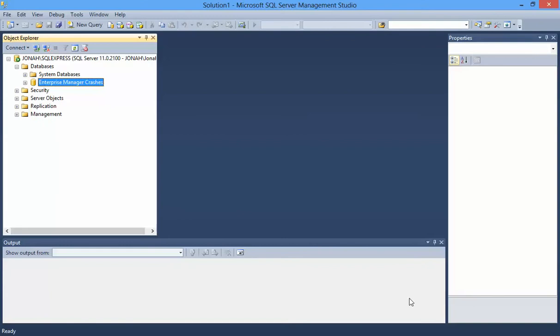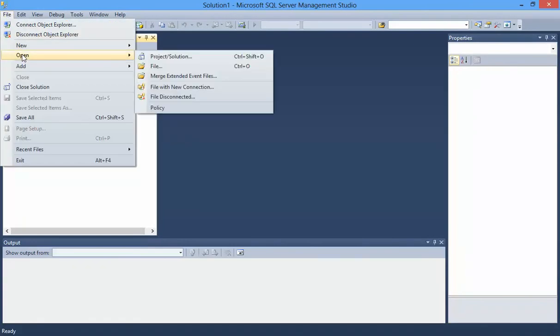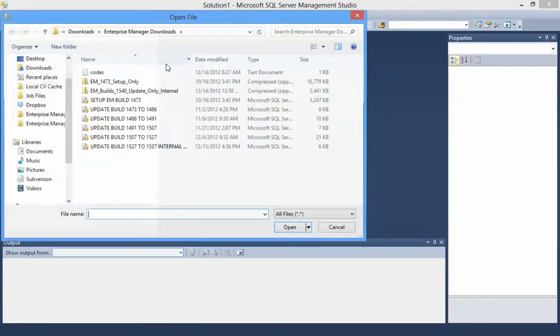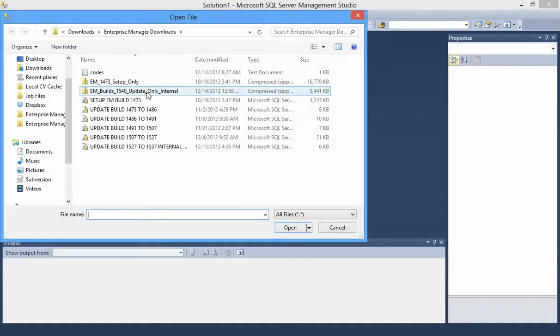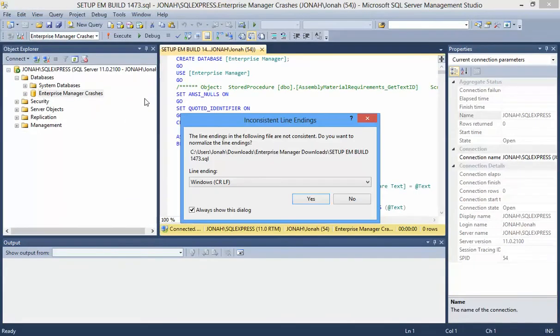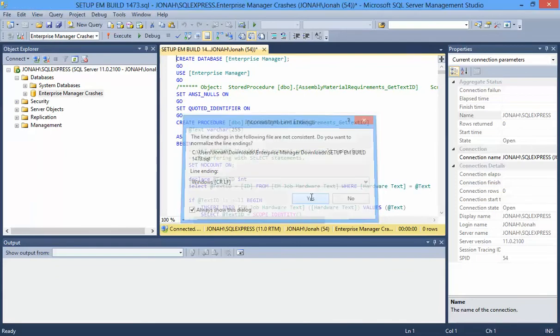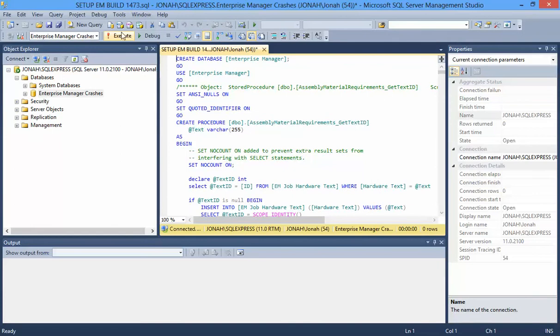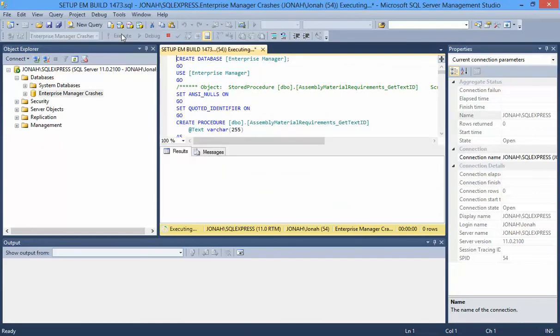We will then begin by opening the setup file and running it by clicking on the Execute button. If you see this prompt, you can click yes or no, it doesn't matter.